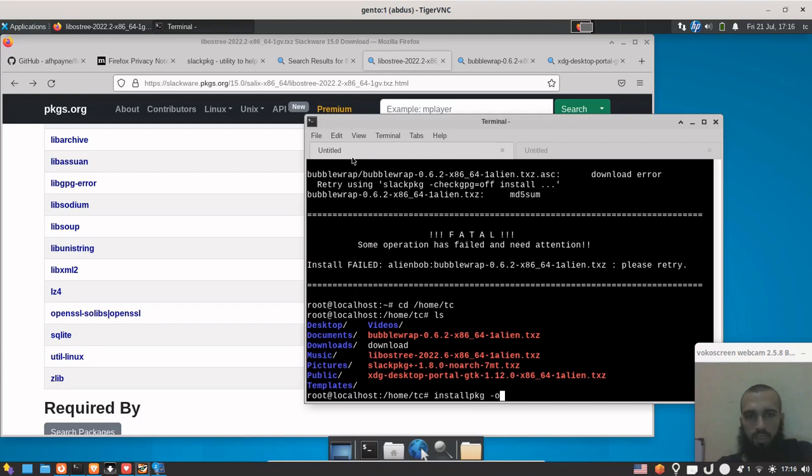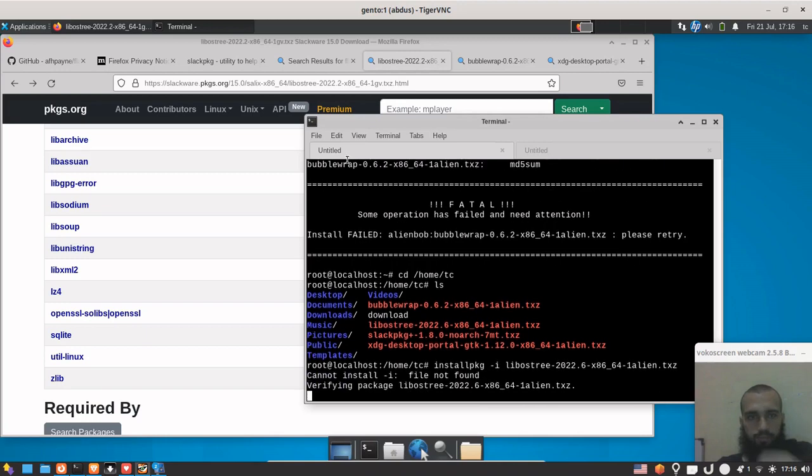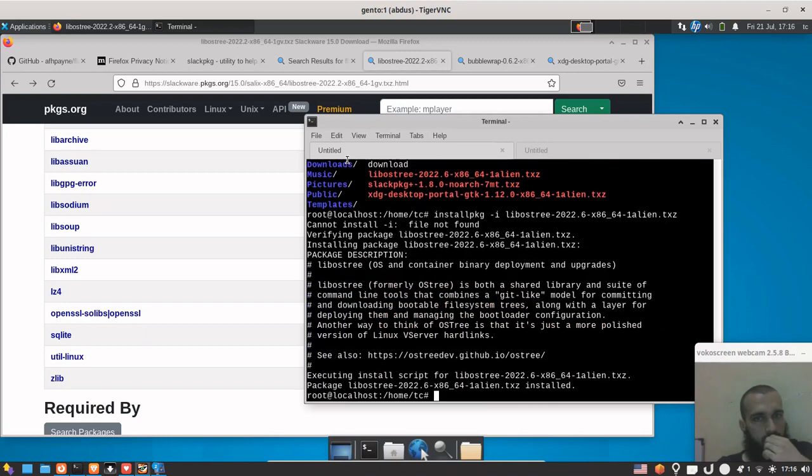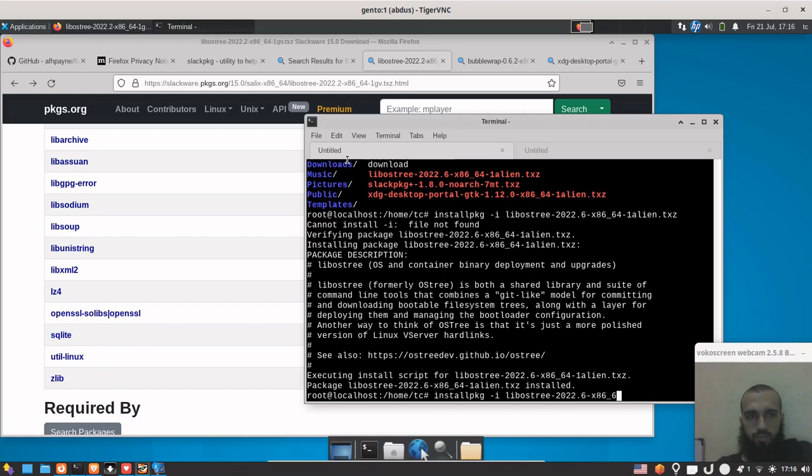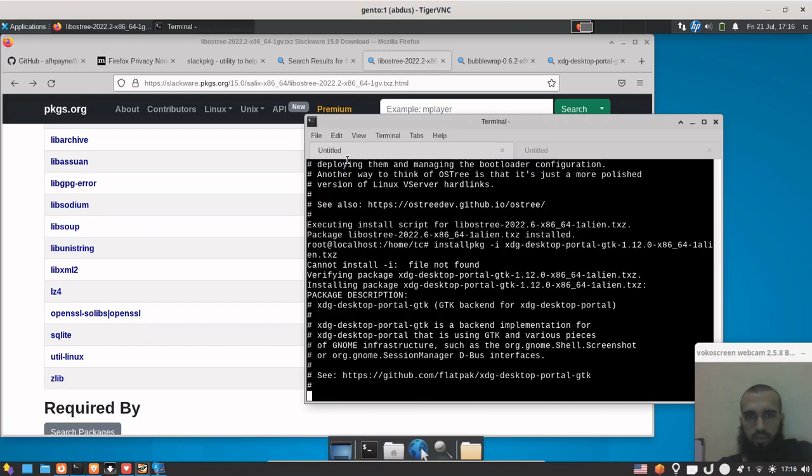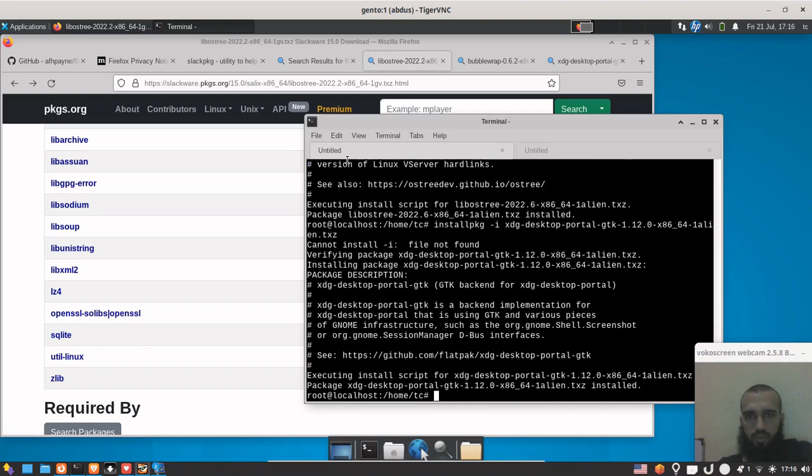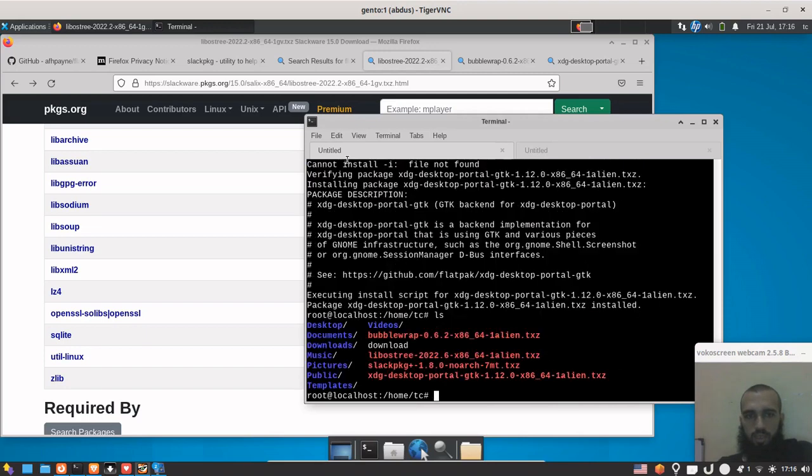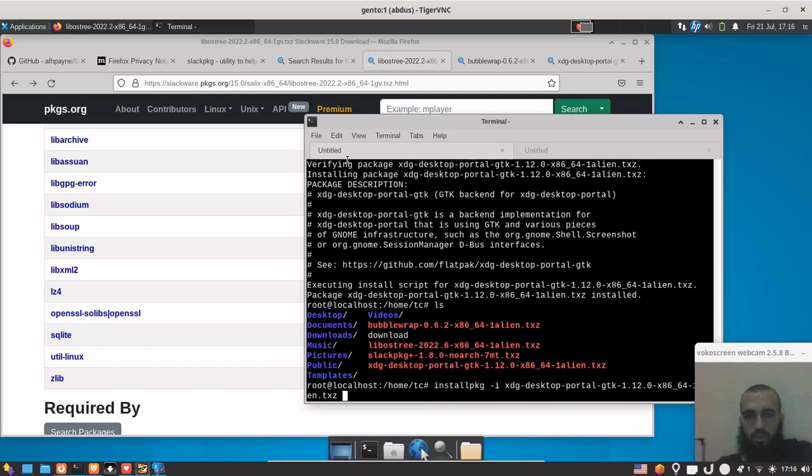They are right here. We have bubble wrap, we have libOS3. So let's change to be root here, or let's go to our root wizard here instead. Go to home/tc, ls, and then installpkg -i libOS3. Let's install it. We keep up with the rest.